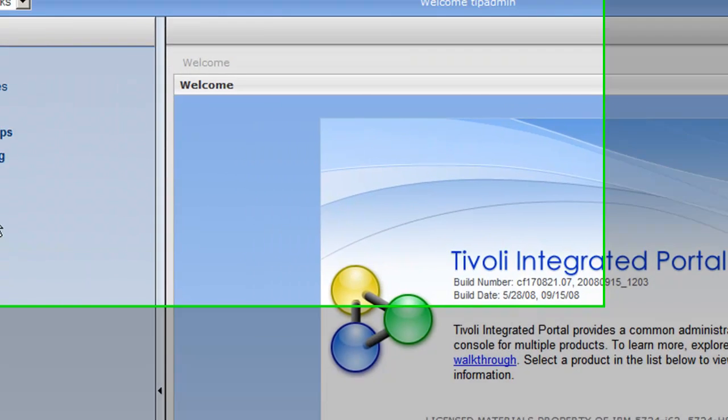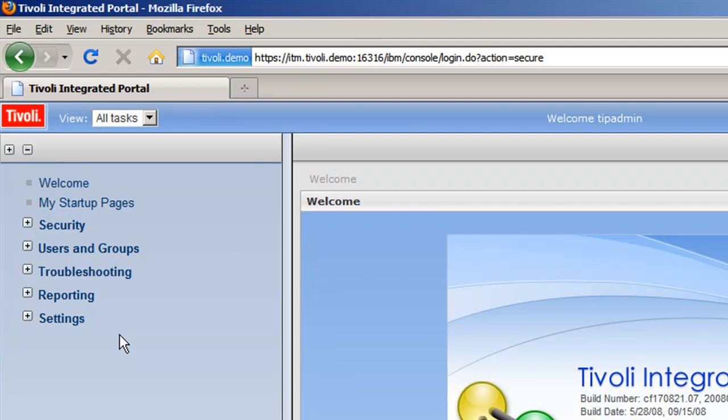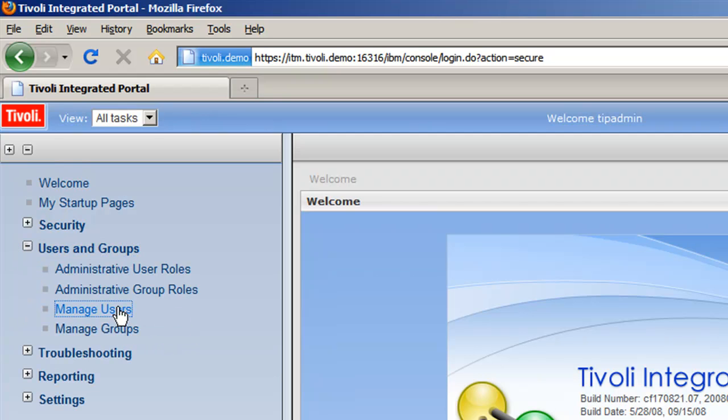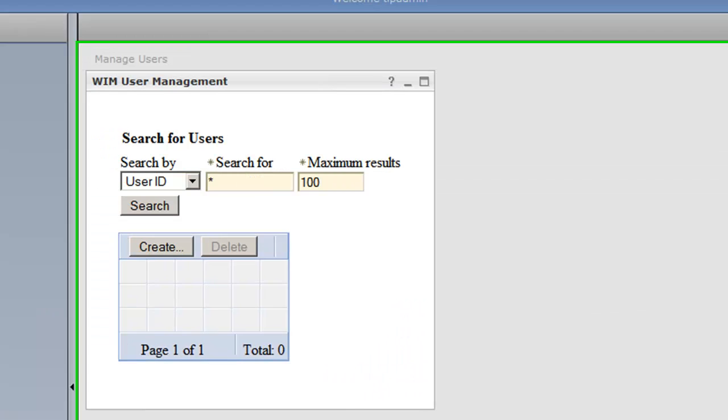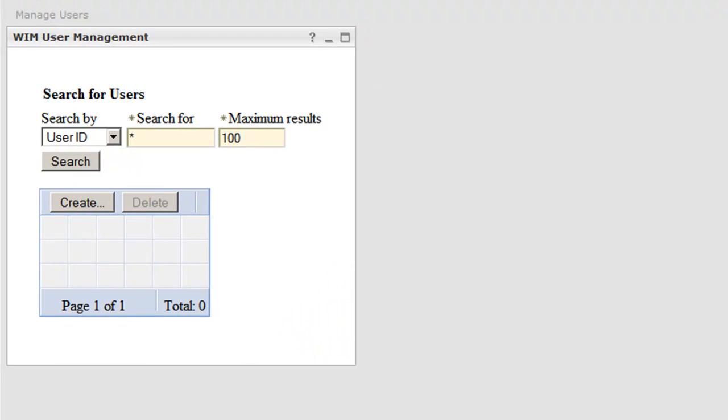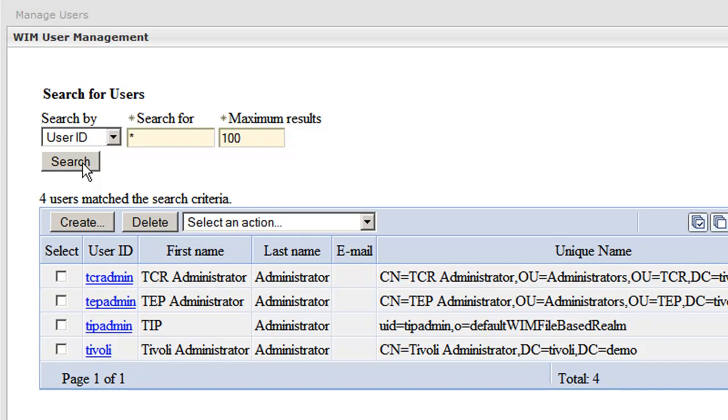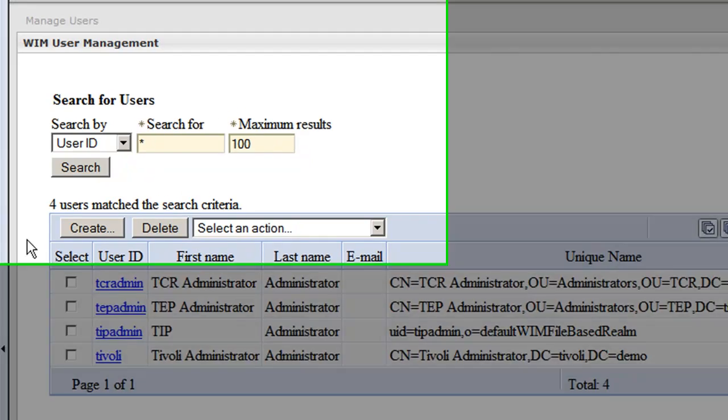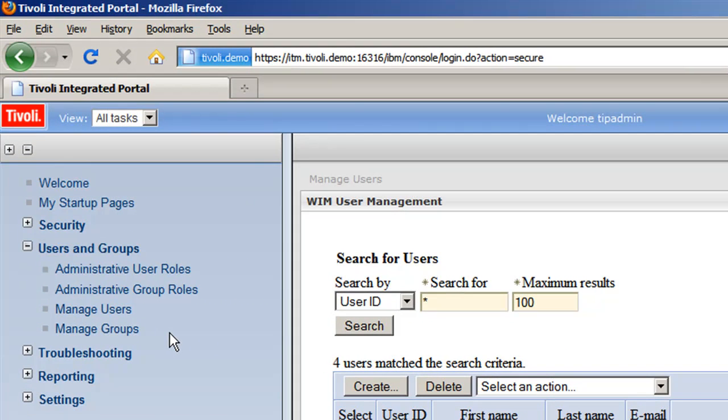And if everything went well, we can verify that the LDAP users are there by going to Users and Groups and selecting Manage Users. And if we do a search for anybody, we should see users that are inside of our LDAP tree. Essentially, any user that is not listed as being part of the file-based realm means it's pulling from LDAP. So we have successfully verified it is working.